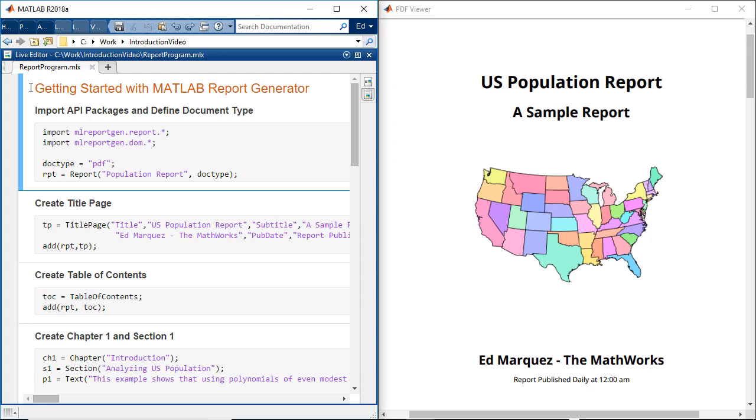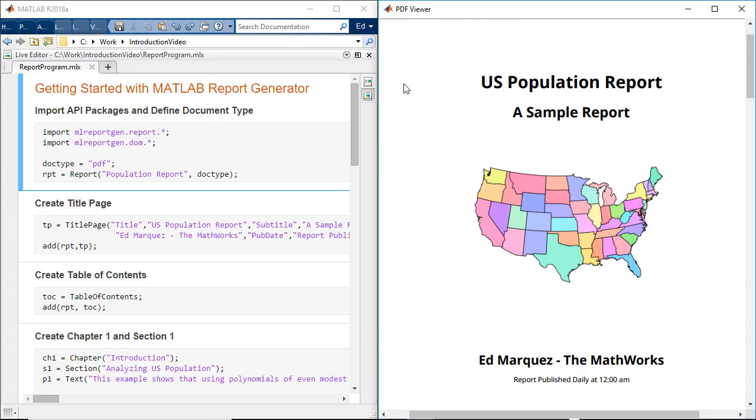In this video, I will show you how to get started with MATLAB Report Generator to generate highly customizable reports.